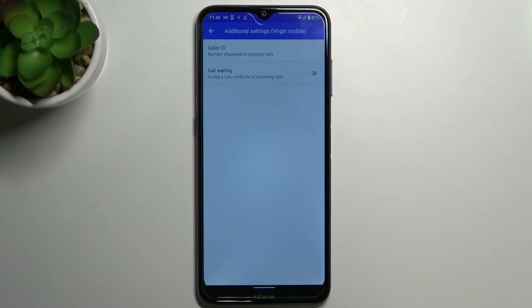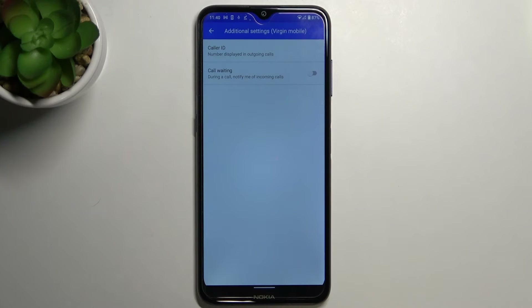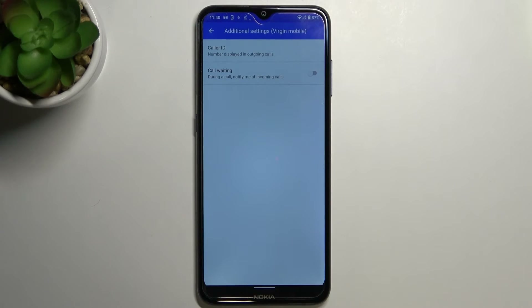Since it will be activated, your device will notify you about any incoming calls if you are already on a call at that moment.